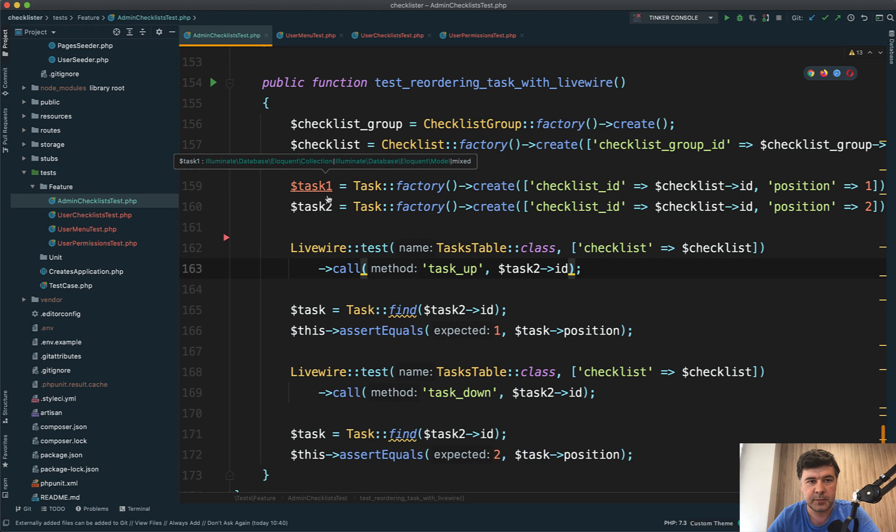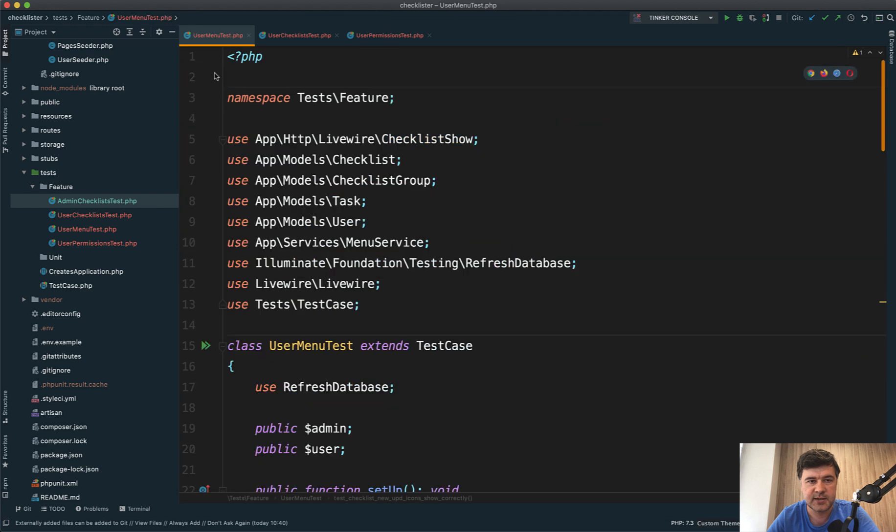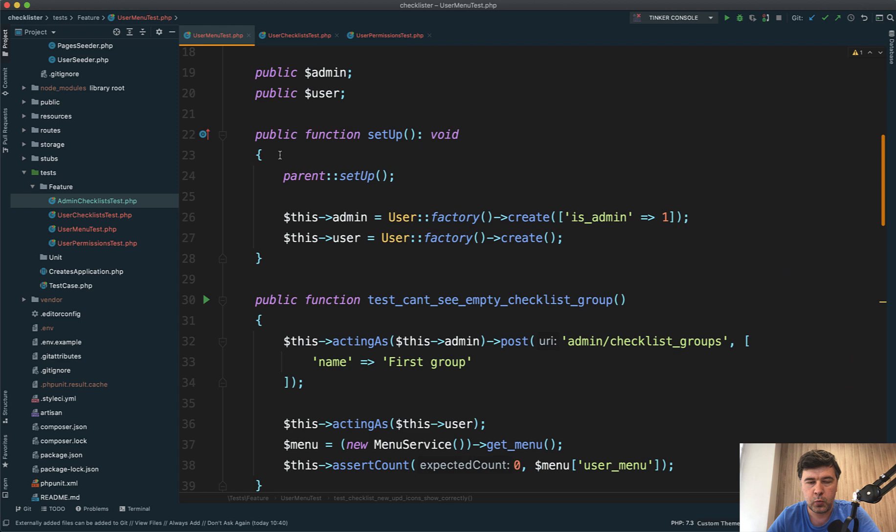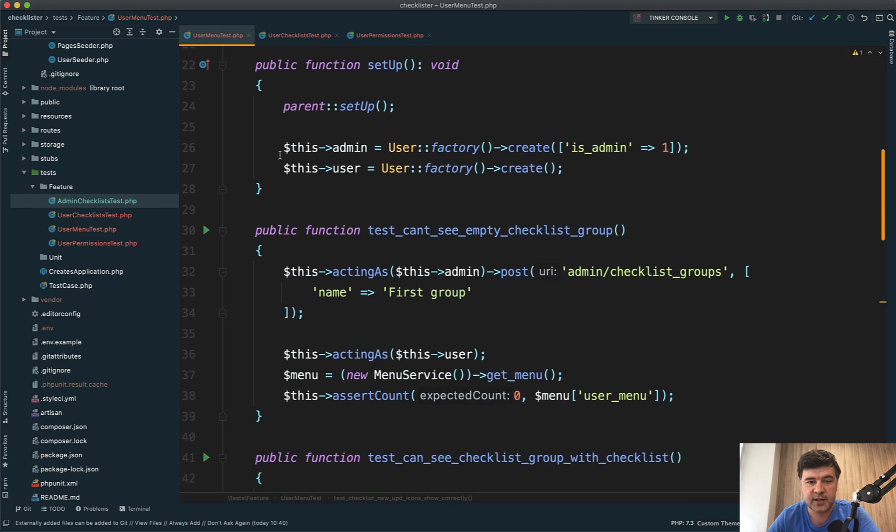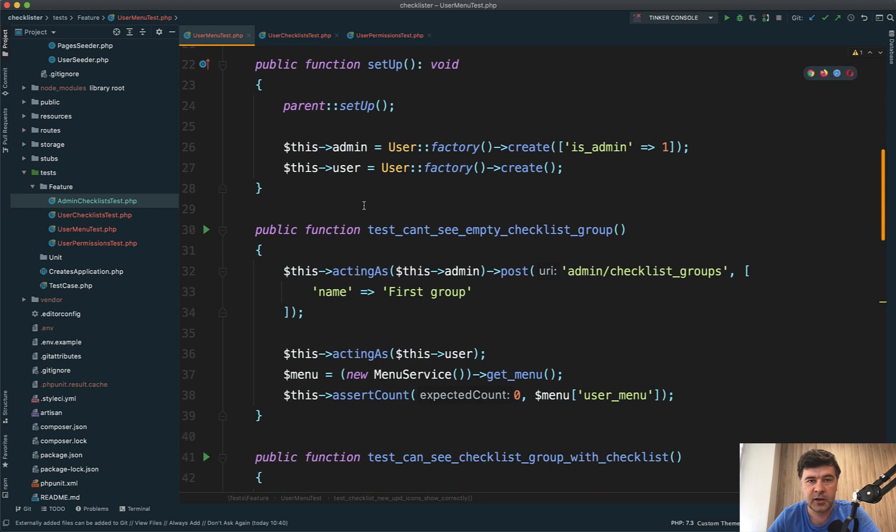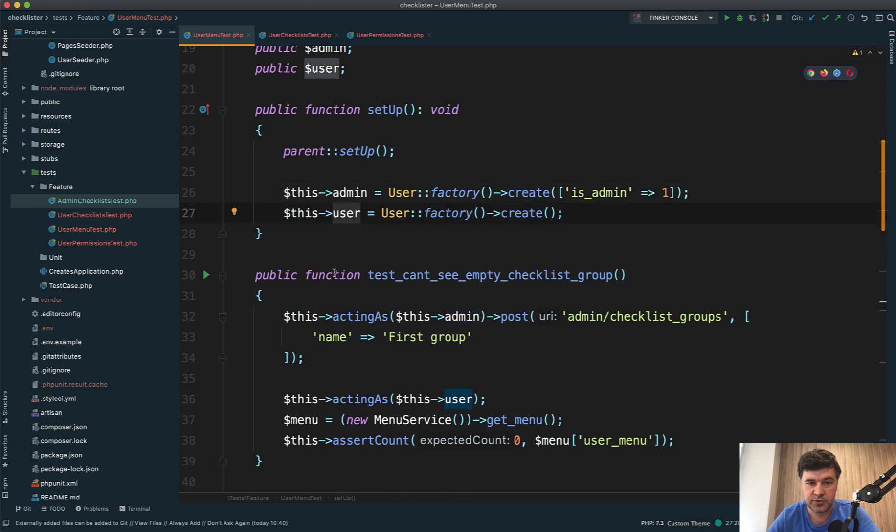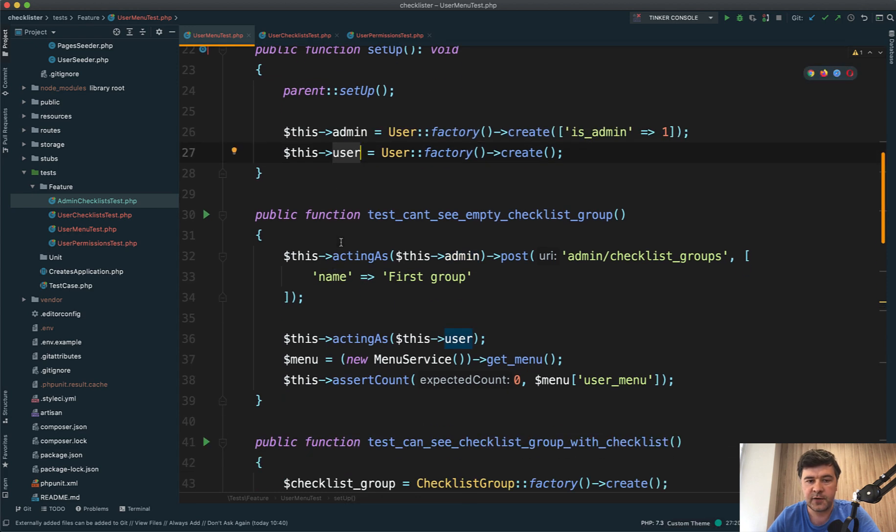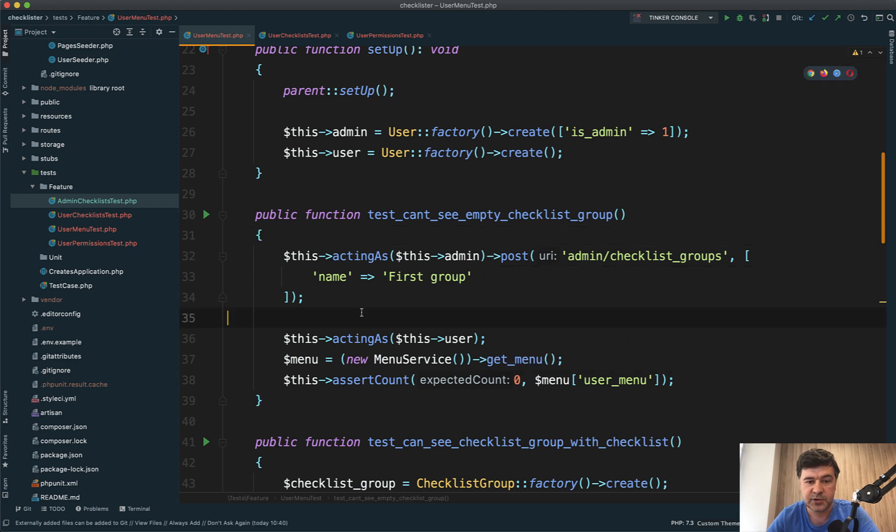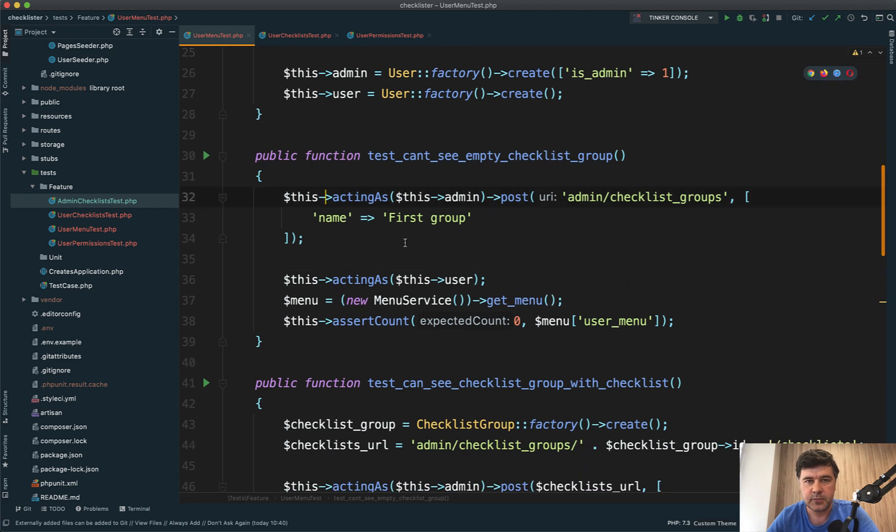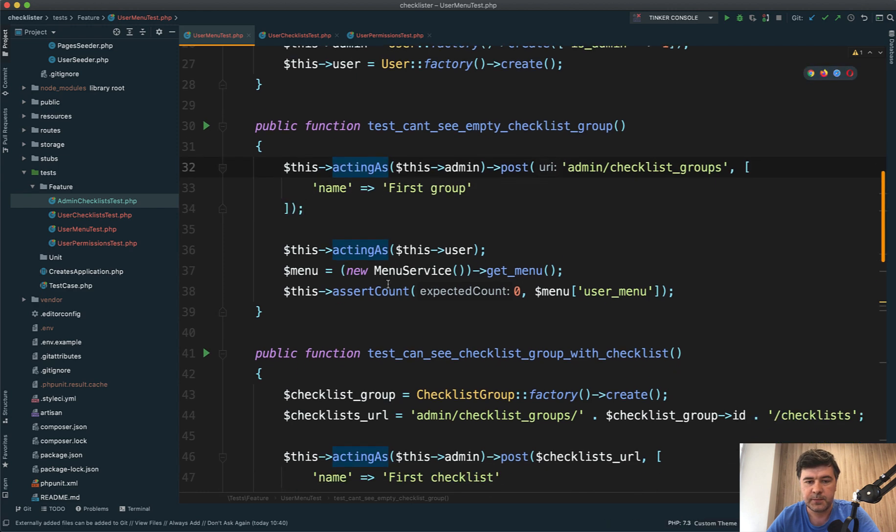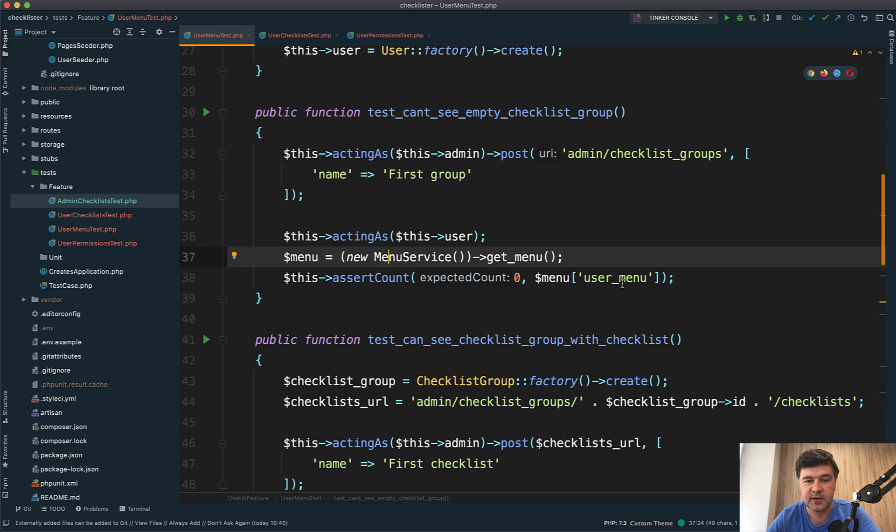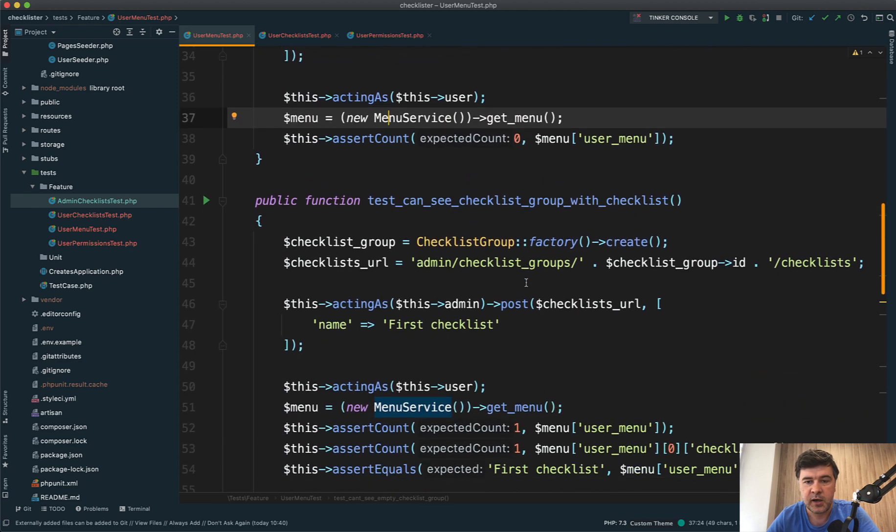Let's close admin checklists test. There is a user menu test where we're testing whether the user can see the menu in the right way. For setup, we have an admin user and a simple user. The first method tests if the user can see an empty checklist group. Remember the rule: if the admin adds the checklist group, it's not seen until it has checklists. Similarly to previous tests, we post the request, act as user, get the menu, and test that the user menu is empty. That's test number one.